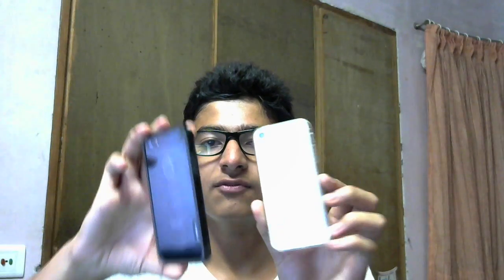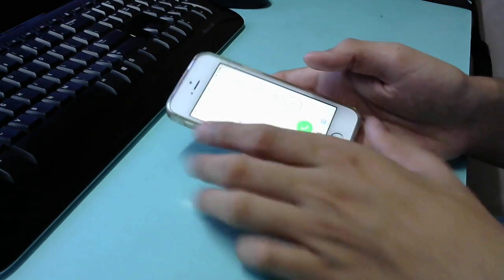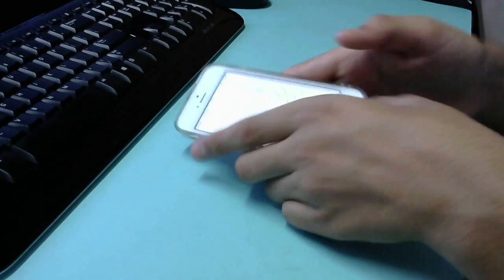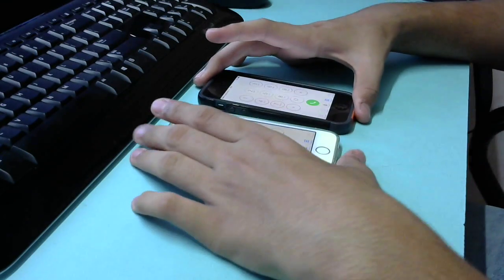I have two iPhones here — one is iPhone 5 and one is iPhone 5S. The carrier I'm going to use is Vodafone India, and this will work on most carriers. So come on, let's go ahead.